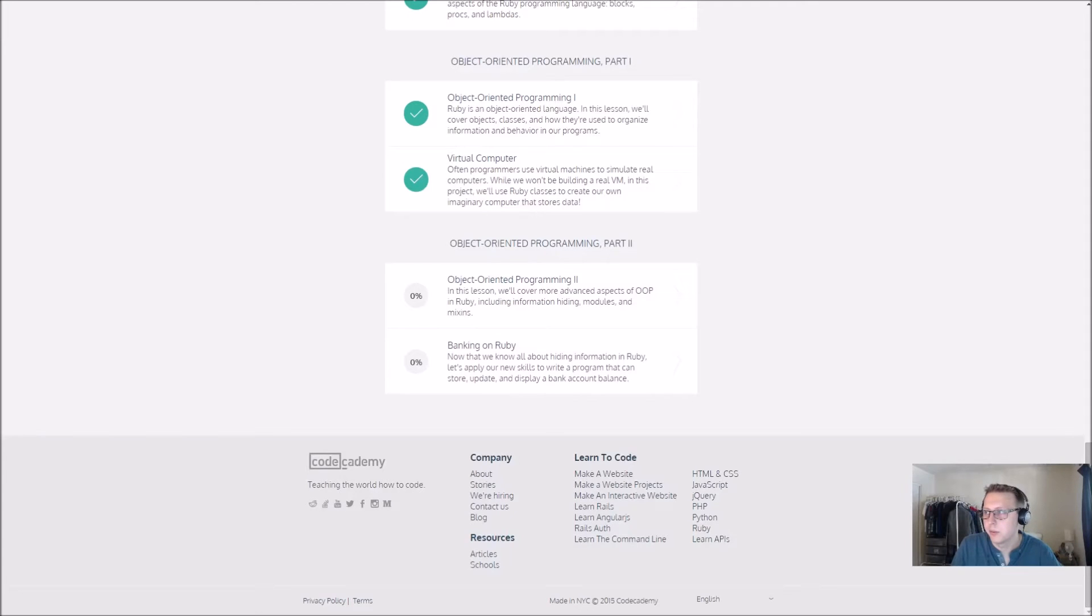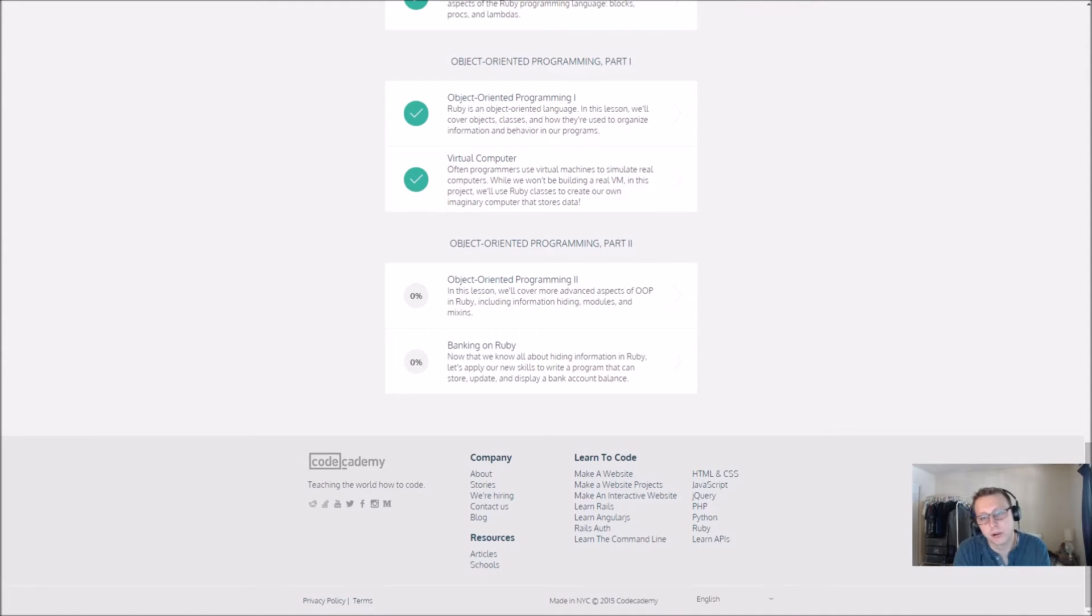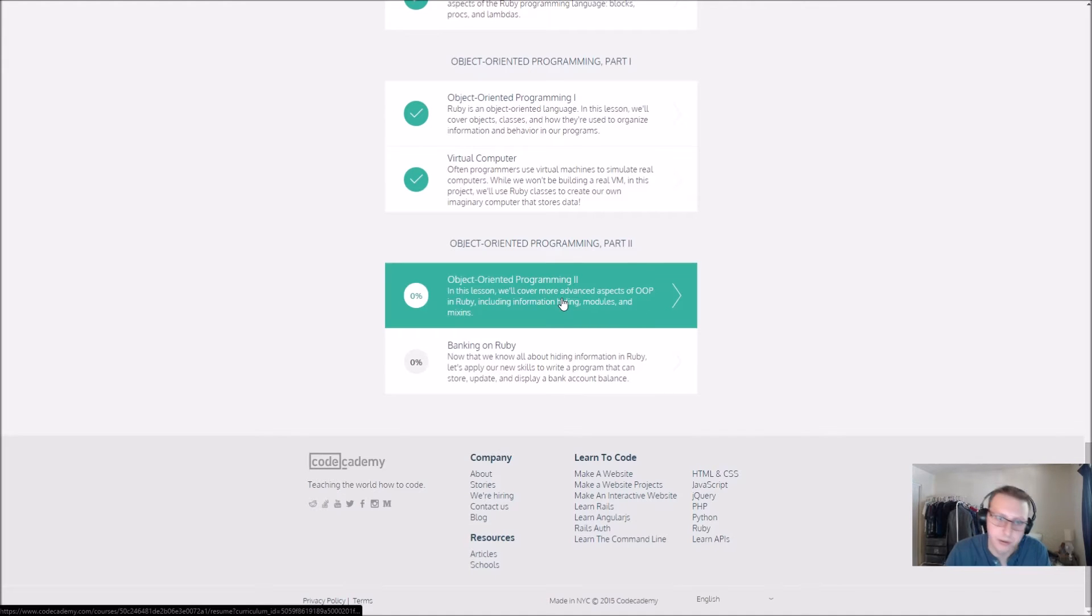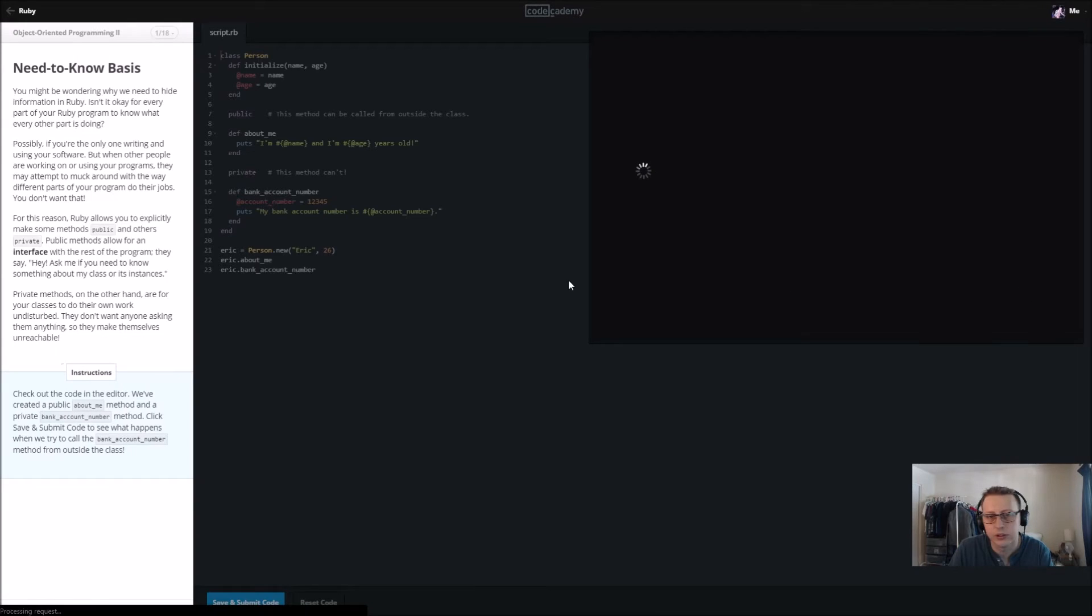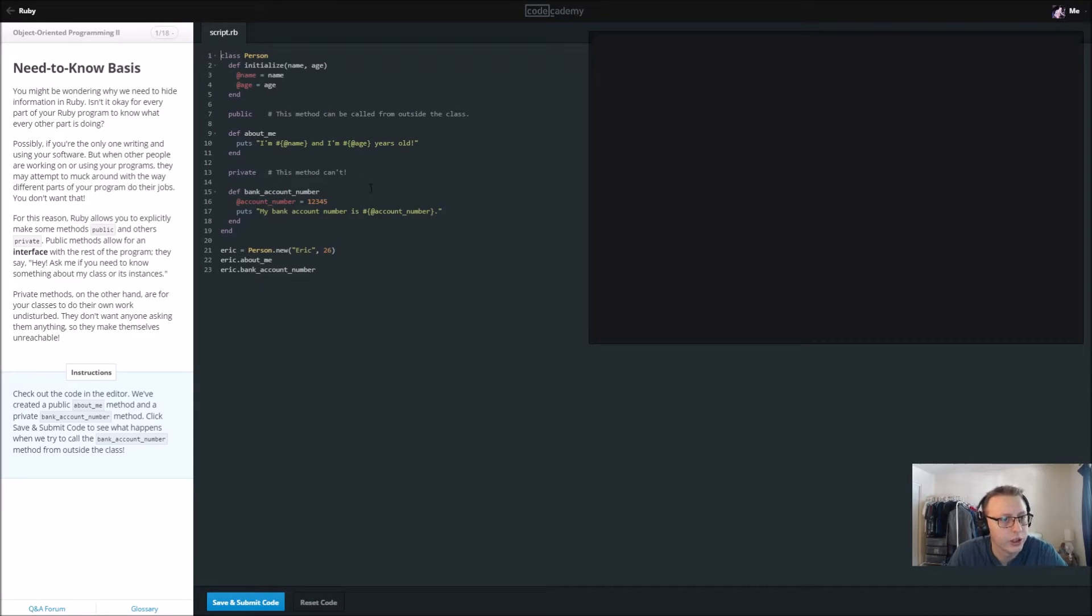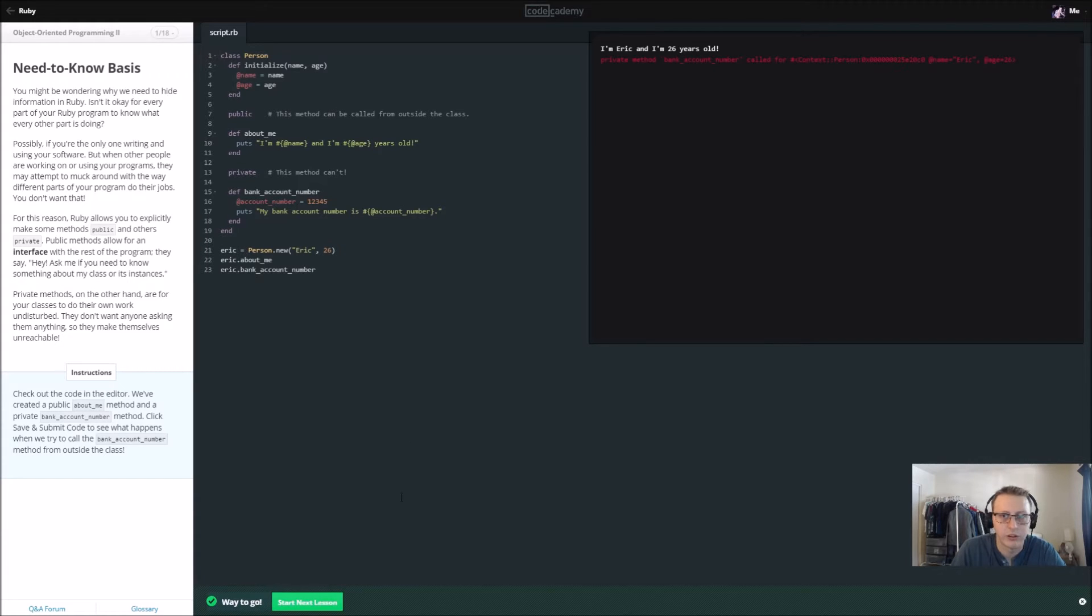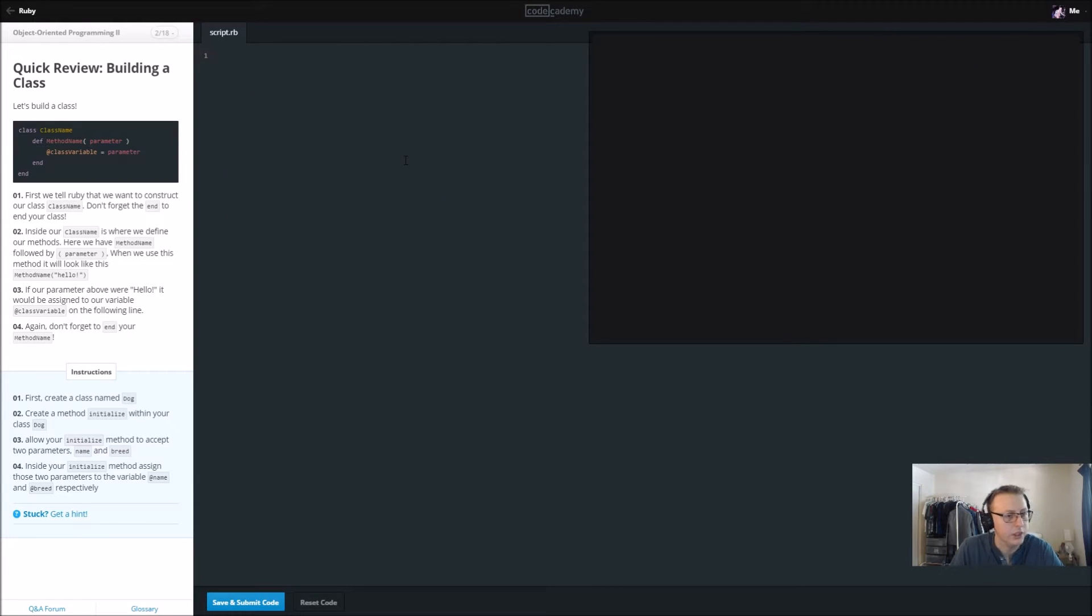Alright guys, we are back in Ruby and we're in the final section. We are doing object-oriented programming part 2. We're going to continue on the object-oriented theme. In this one we are creating a bank account, so let's go ahead and just get started here.